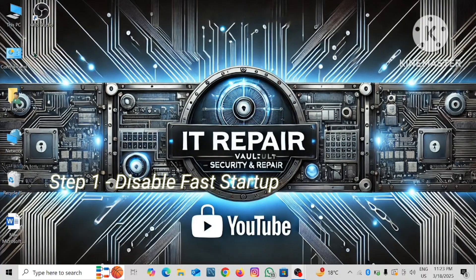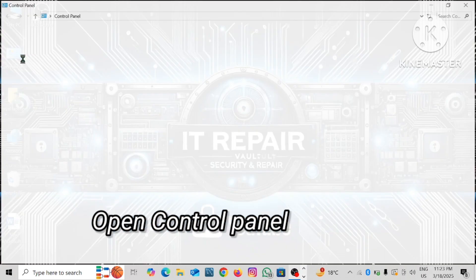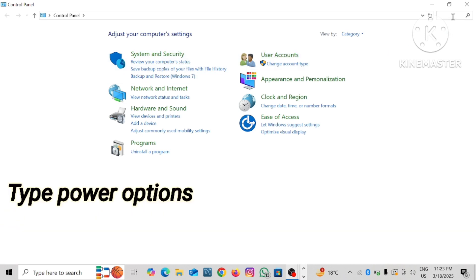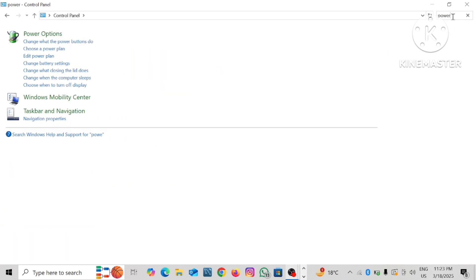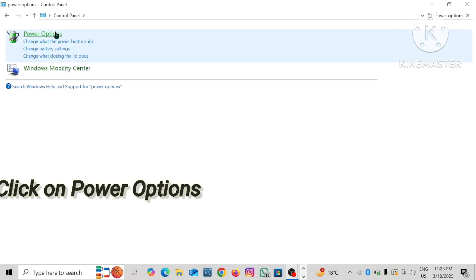Step 1: Disable fast startup. Open Control Panel, click on the search bar, type power options, and click on power options.